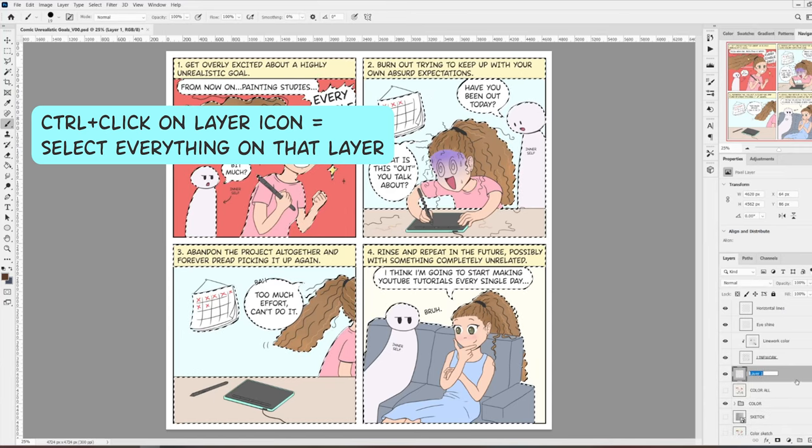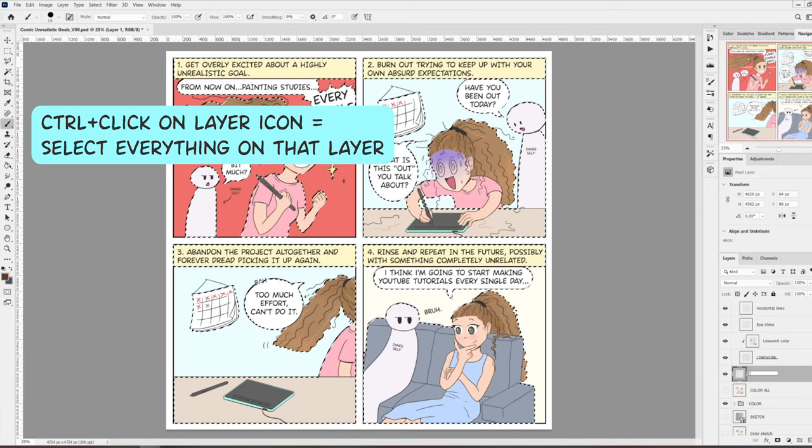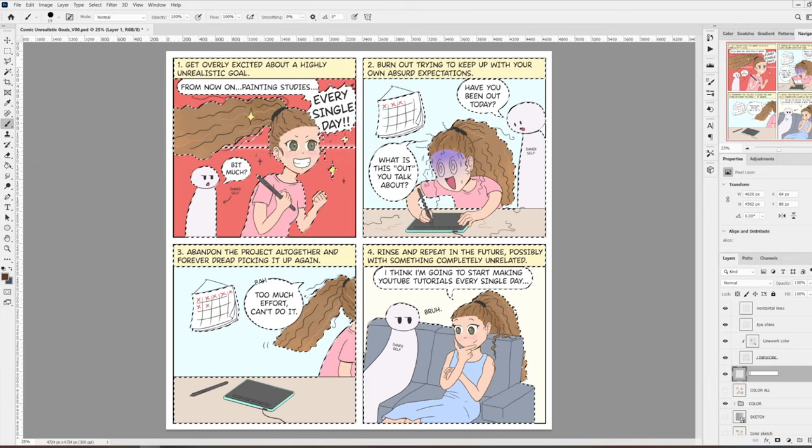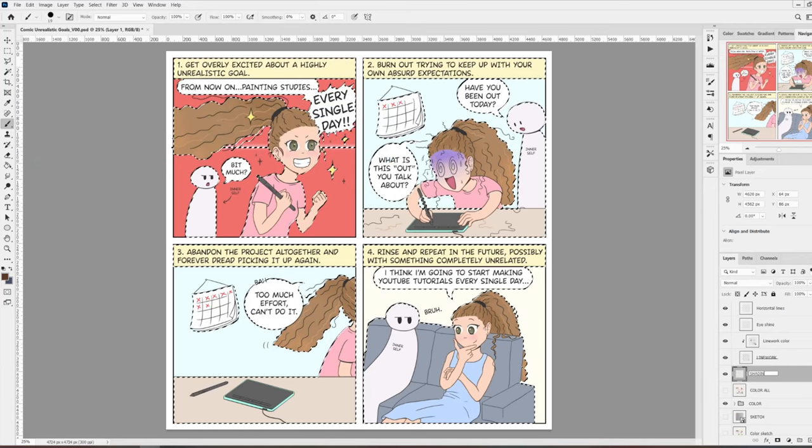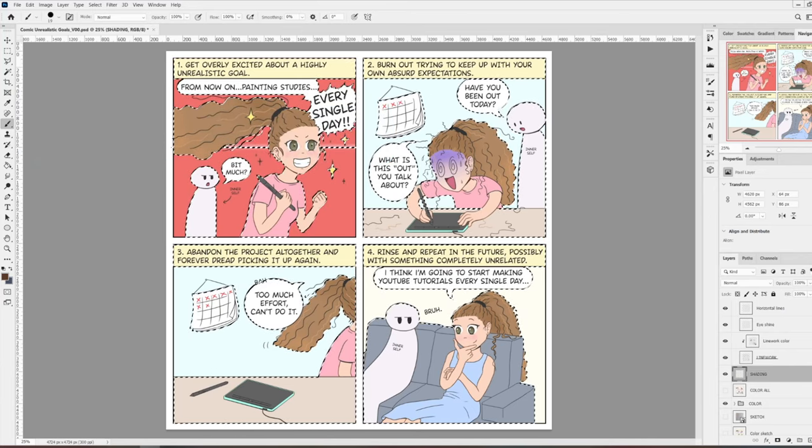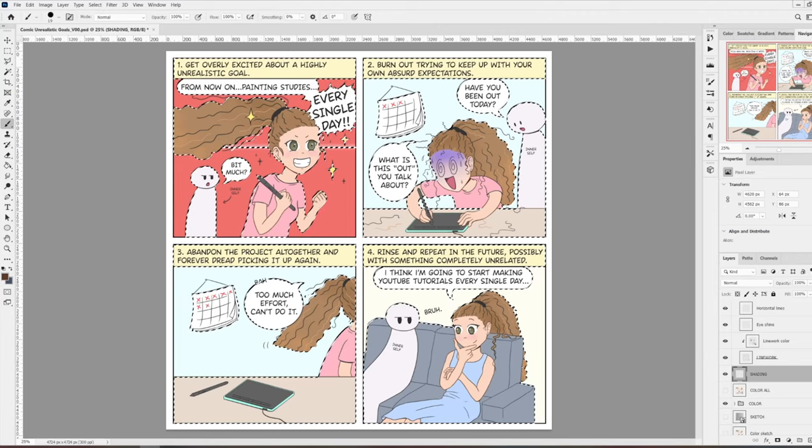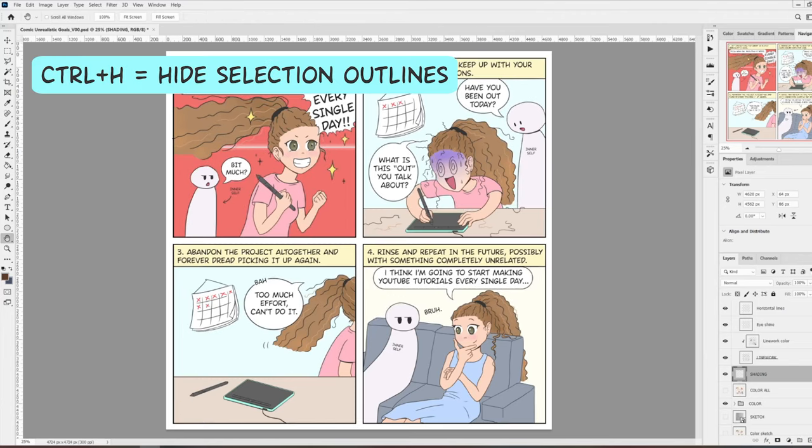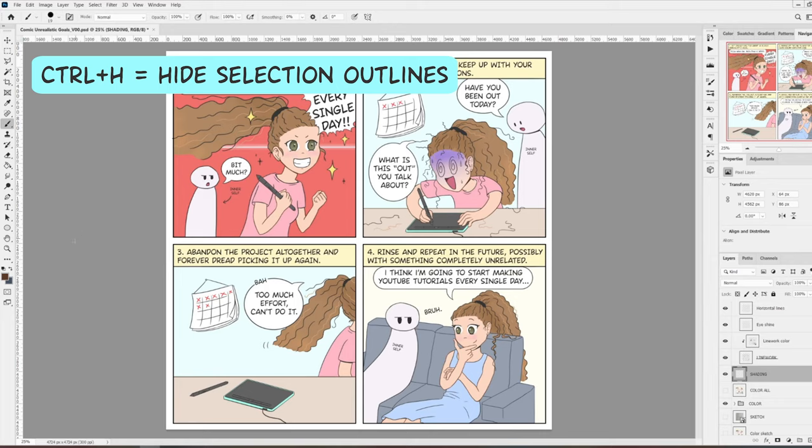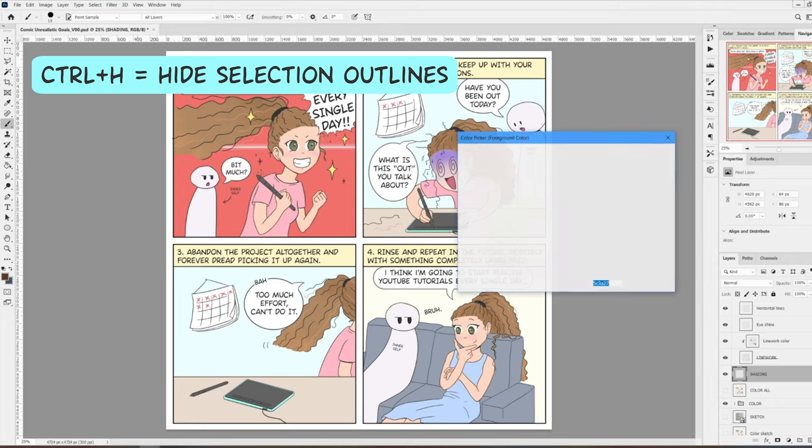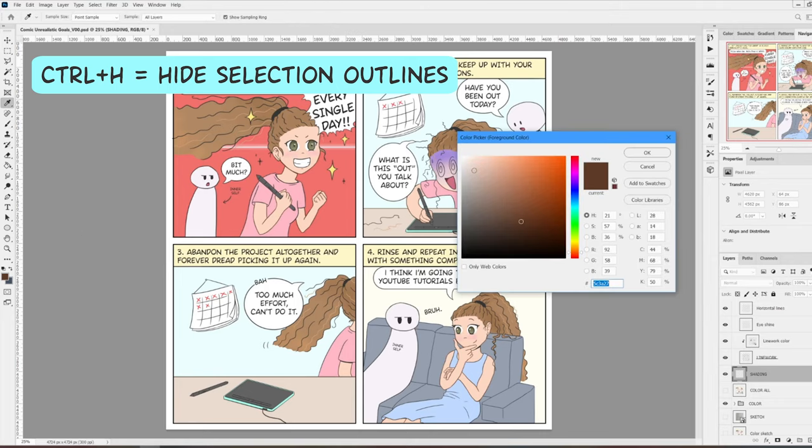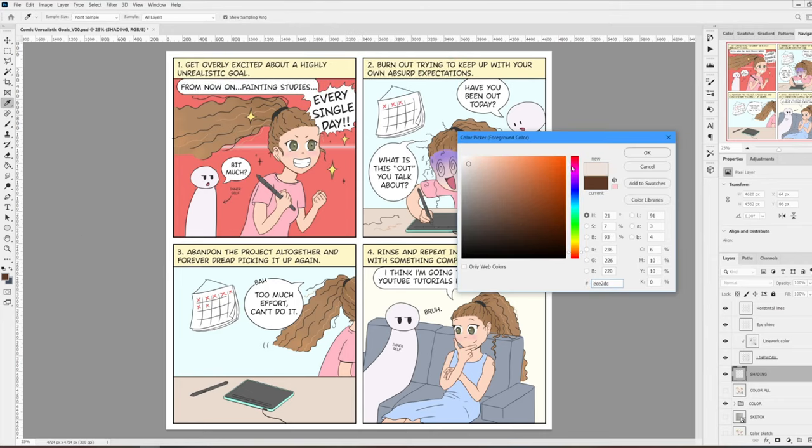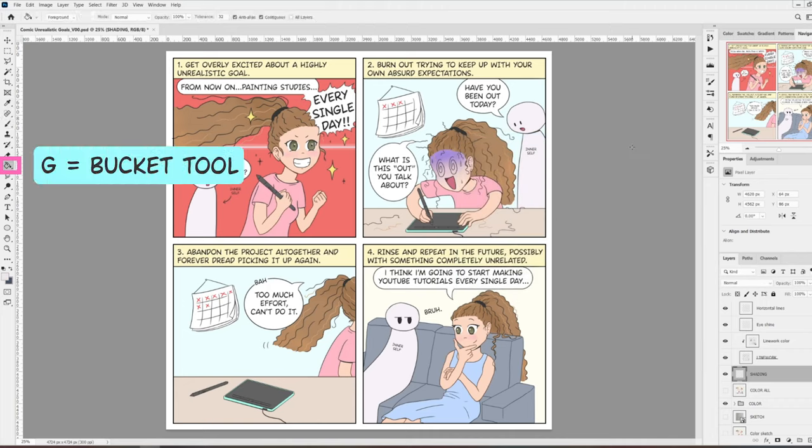I'm going to hide that layer and create a new layer which I'm going to name shading. I don't want to be distracted by the outlines of the selection, so I'm going to hide them by pressing Ctrl H. The selection is now invisible but it's still active. Now I'm going to choose a very light purple color for the shading. And finally, using the bucket tool, shortcut G, I'm going to fill whatever is in the selection with this very light purple color.